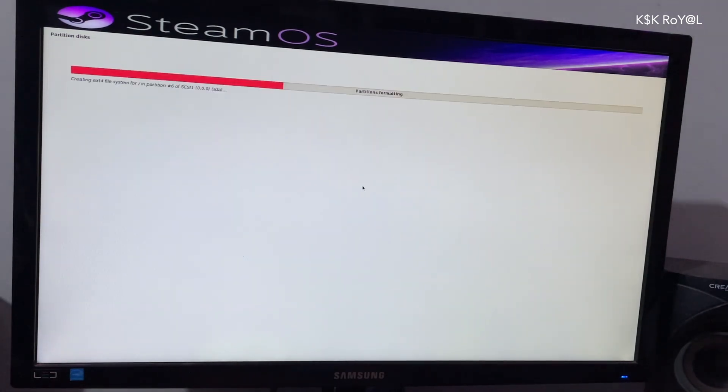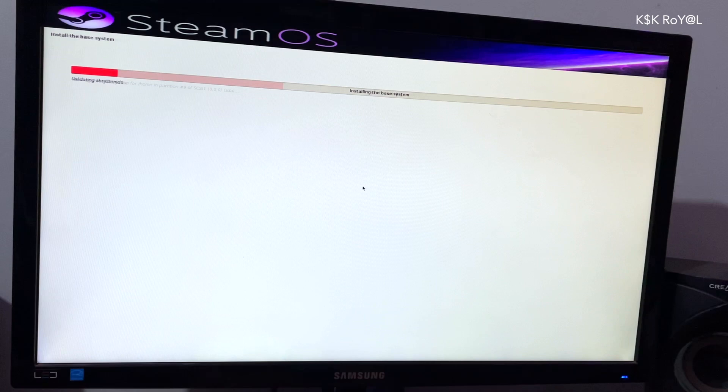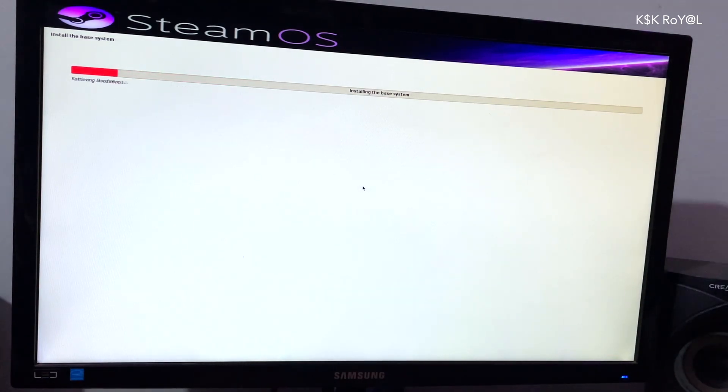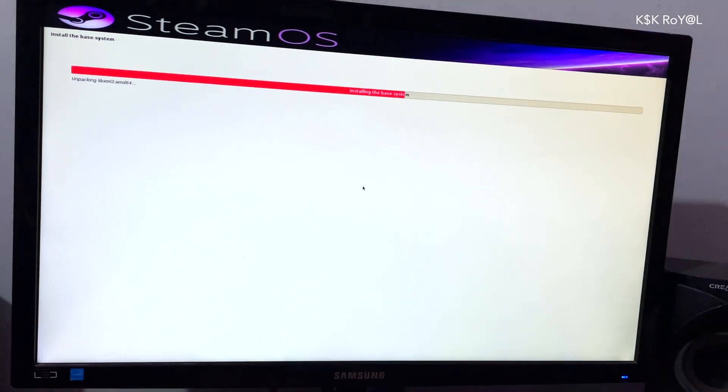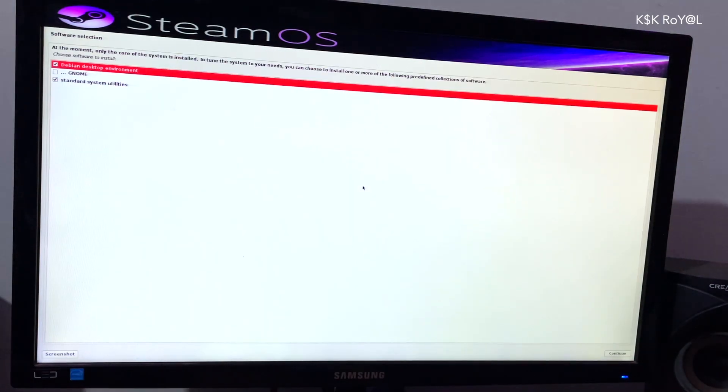Now sit back and relax. The installation process will take 5 to 20 minutes depending on the writing speeds of the drive.